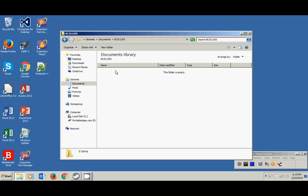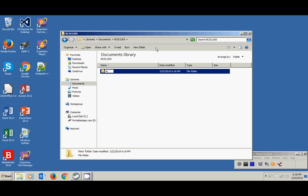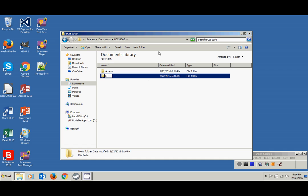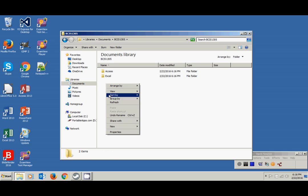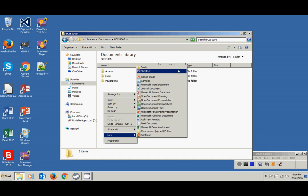We're going to go through that same process and create four folders — one for each of the applications we're going to be using. I'll right-click, New Folder, and create one for Access. Do that again — New Folder — one for Excel. One more for PowerPoint. And then one last time for Word.